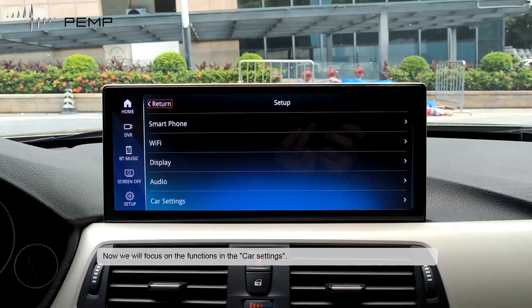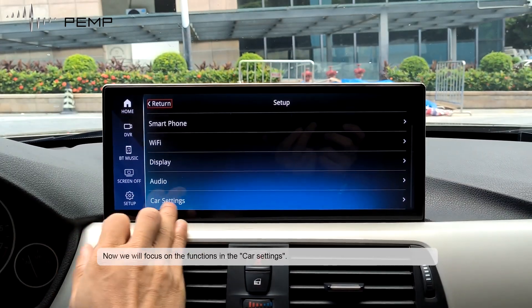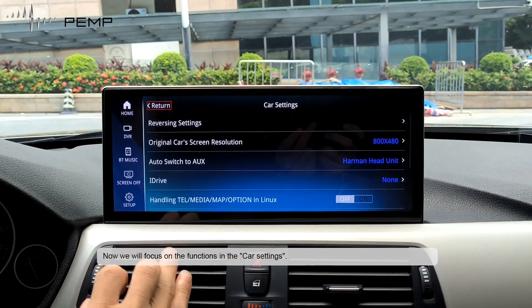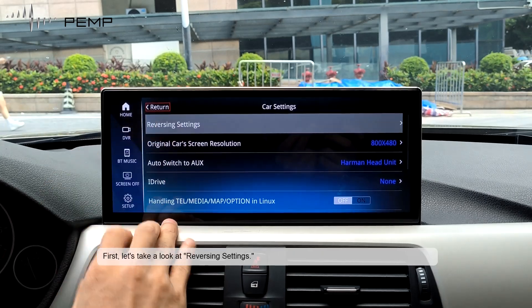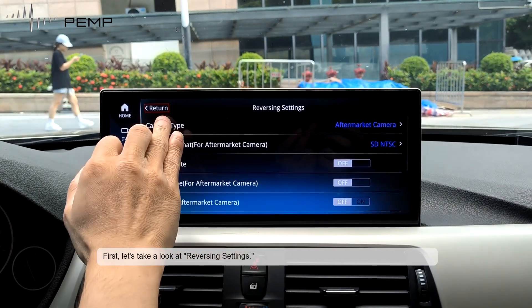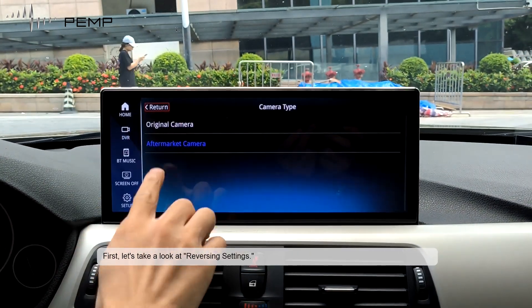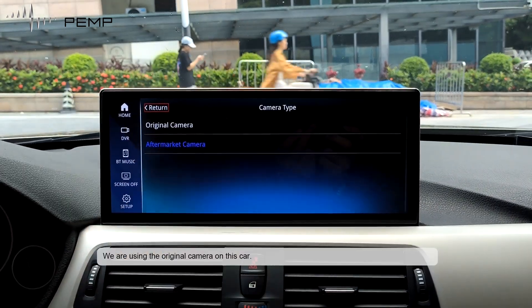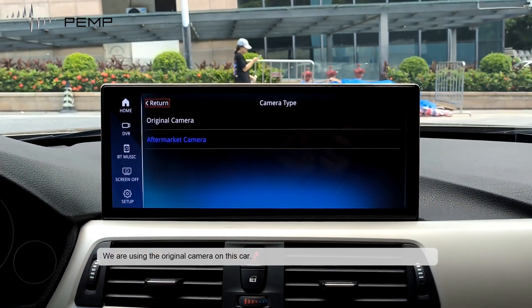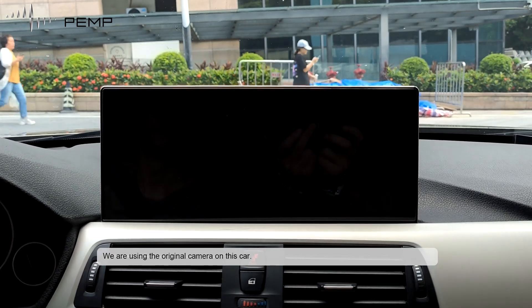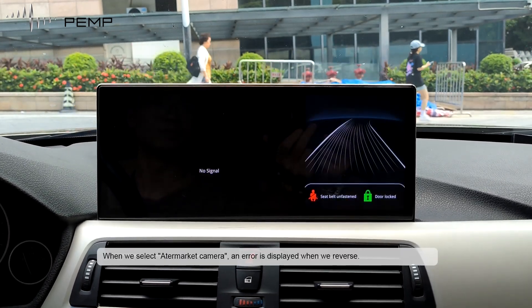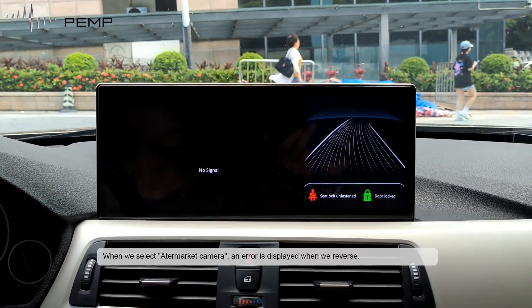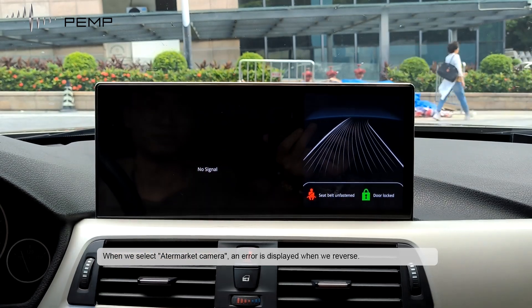Now we will focus on the functions in the car settings. First, let's take a look at reversing settings. We are using the original camera on this car. When we select Automarker camera, an error is displayed when we reverse.